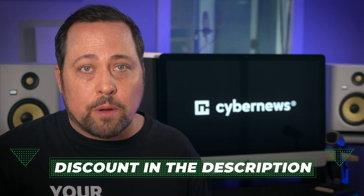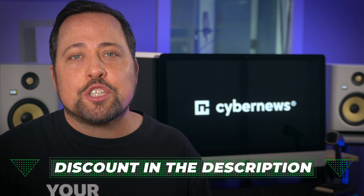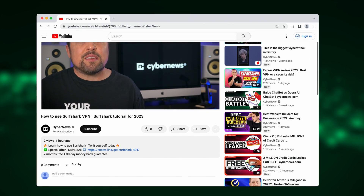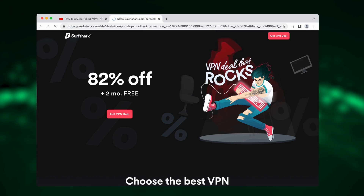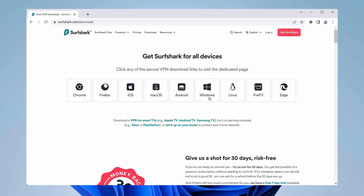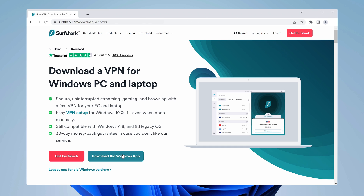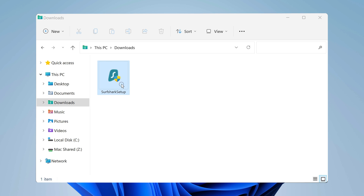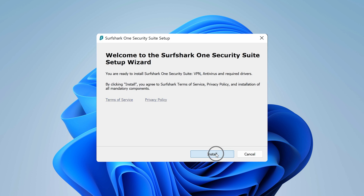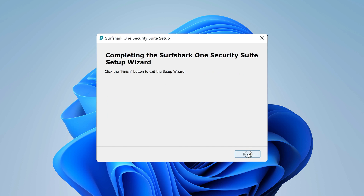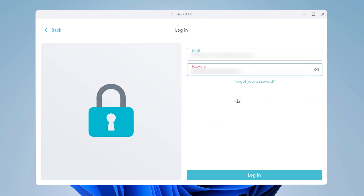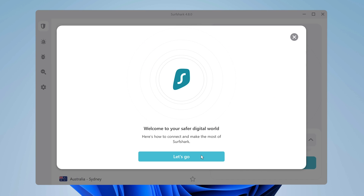If you're interested in Surfshark already, check the links in the description, because there's an additional discount which really keeps a lid on the price, and we always keep the links updated with the best possible deals. Once you have an account, you can download the app. The installation is standard — nothing special here, same process as any other app. Log in, and that's it for the Surfshark VPN setup part.